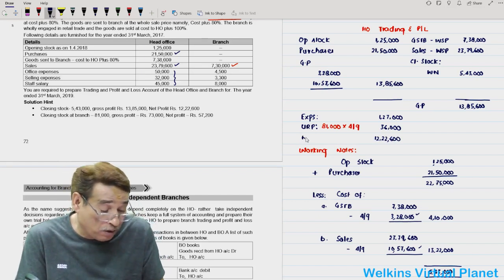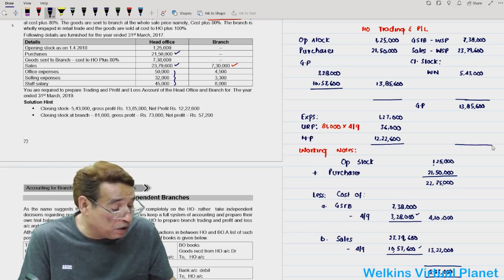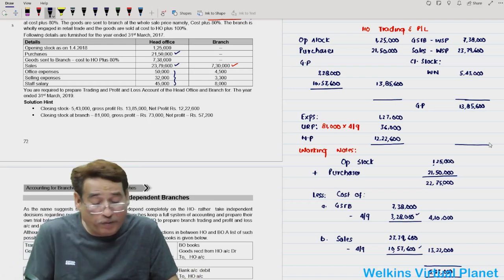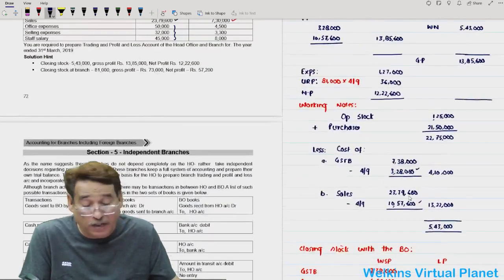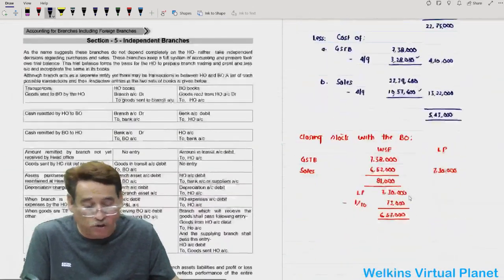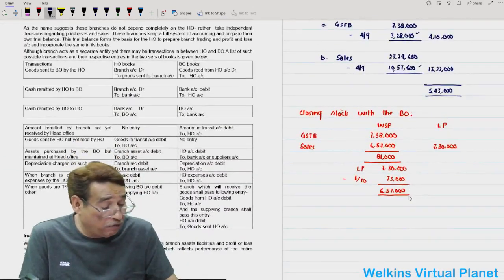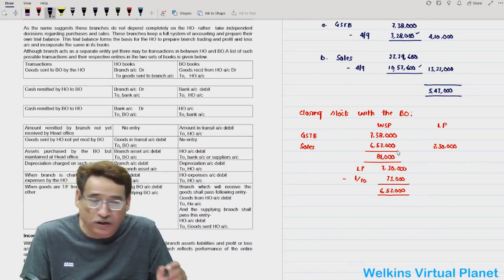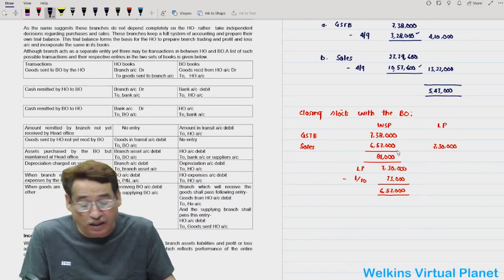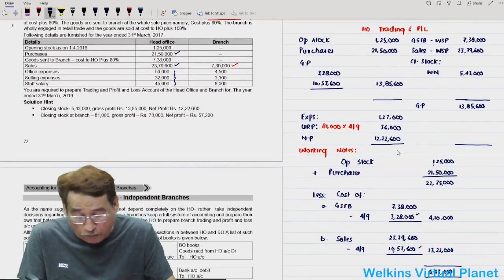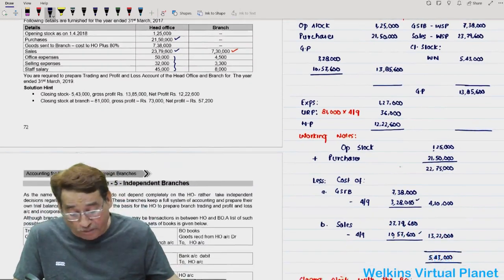For the branch trading and profit and loss account: goods sent to branch 7,38,000 on debit; actual sales 7,30,000 and closing stock 81,000 on credit; gross profit equals 73,000. Deduct branch expenses, and you can find the branch net profit. With that, this section is completed.